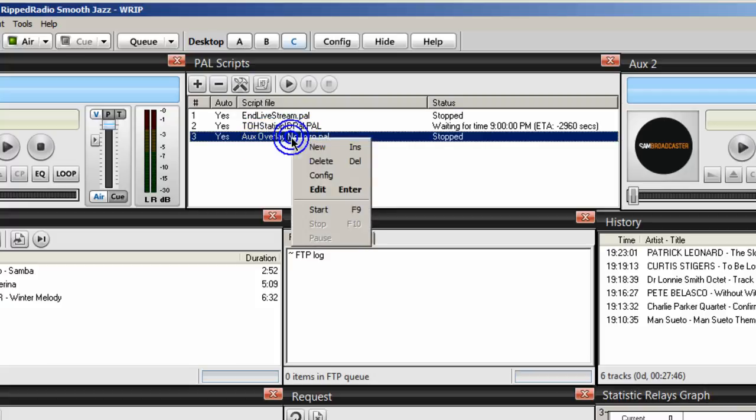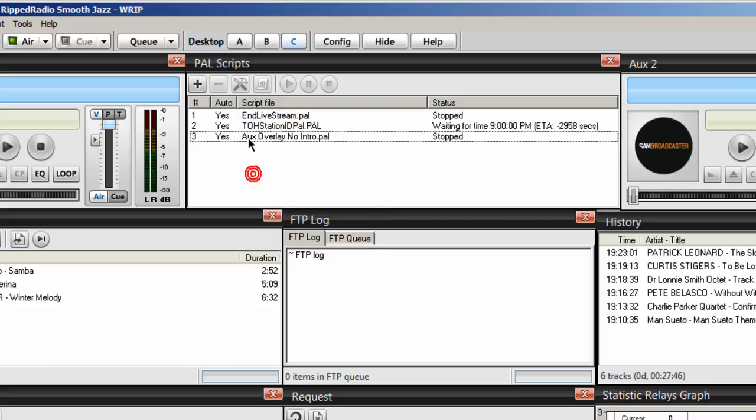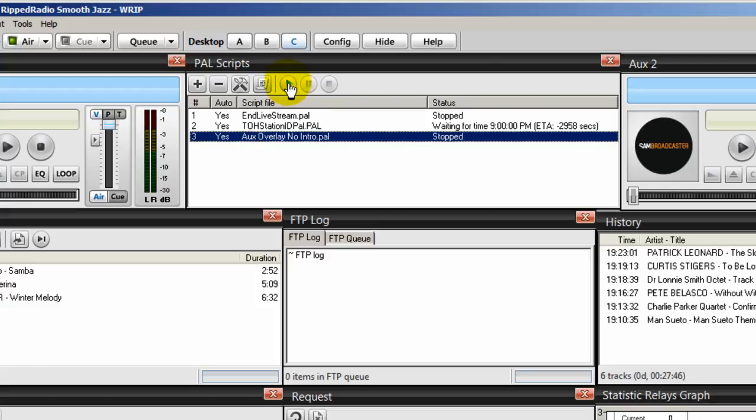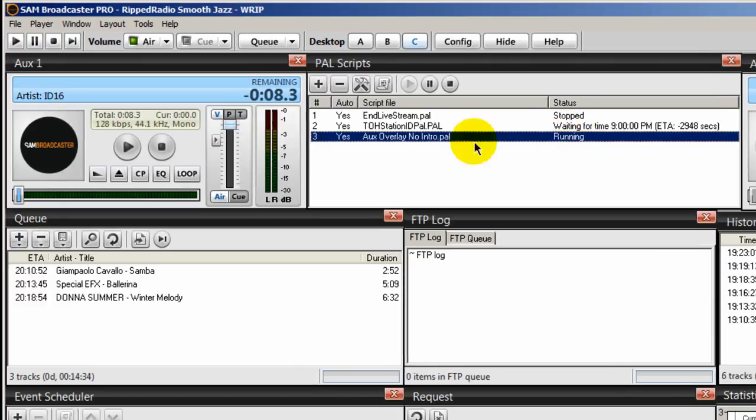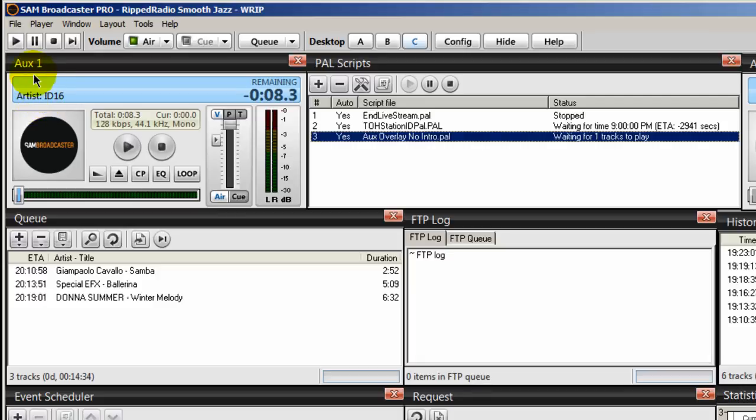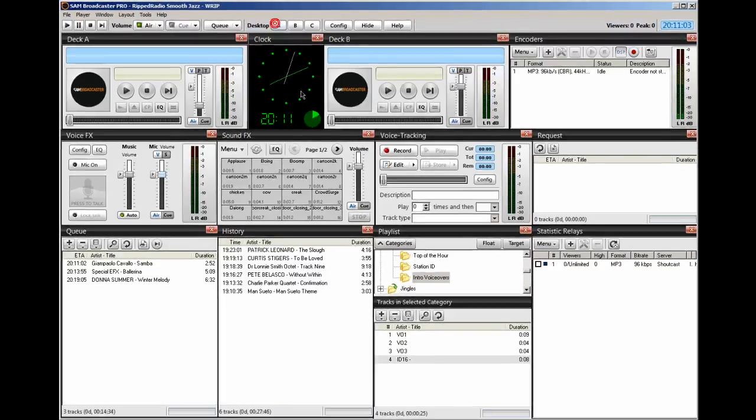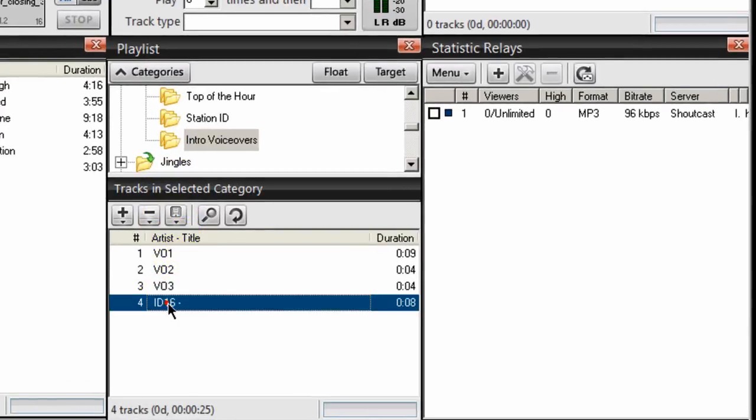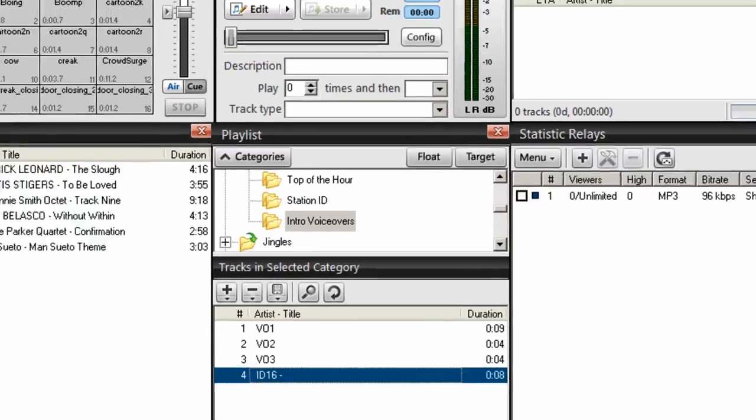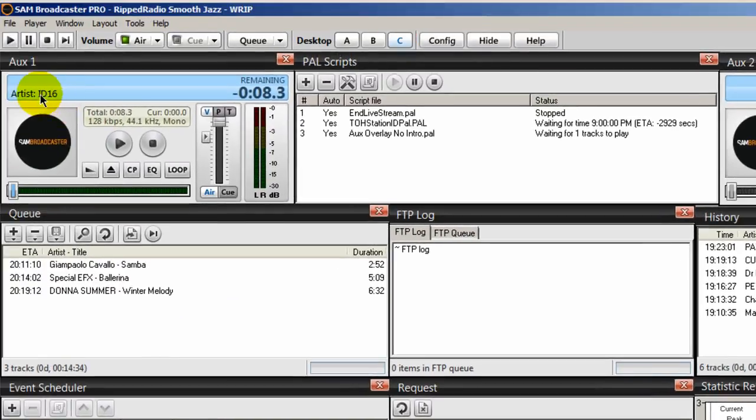So you'll right-click on it and select start, or you can highlight it and then click this button here, and that starts it up. It says running. And notice over here in aux one that it placed one of the IDs that I created. Let's go here to desktop A, and it placed this one right here into aux one. And so it's waiting.